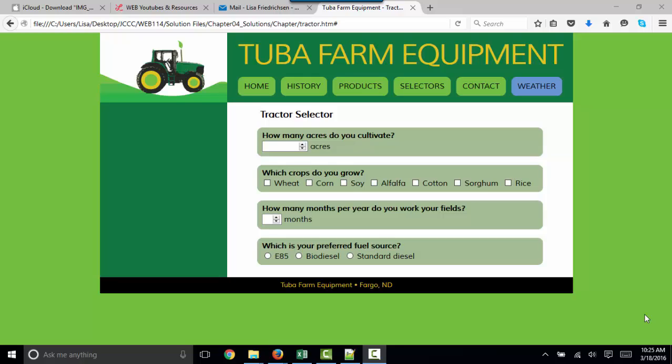Hello world, this is Lisa Fredrickson, your friend and professor from Johnson County Community College. In this short screencast, we're going to debrief on Chapter 4, which is about debugging and error handling techniques.